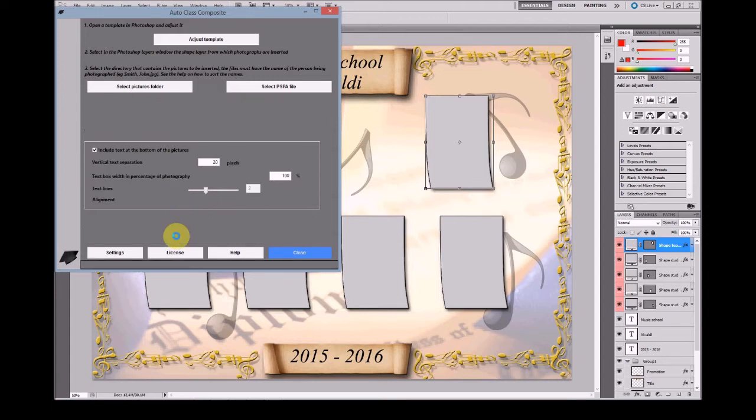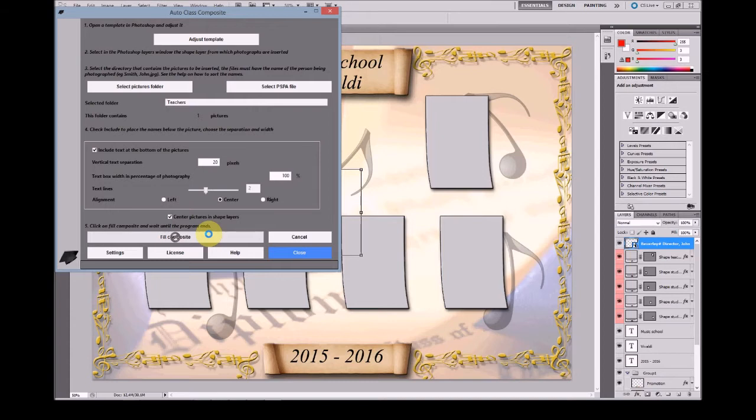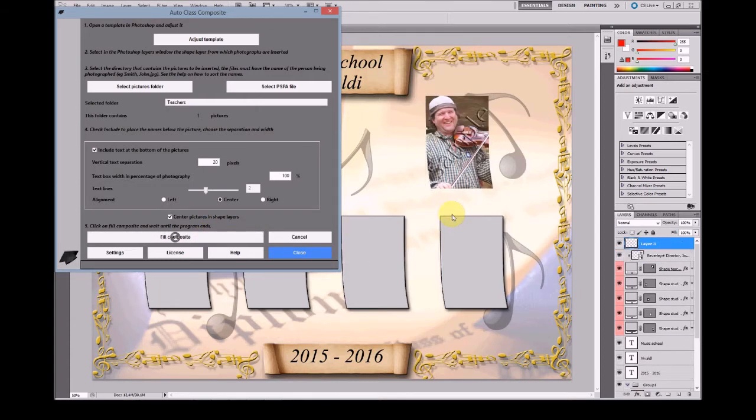Finally, click at Fill Composite and AutoClass Composite will command Photoshop to fill the composite.